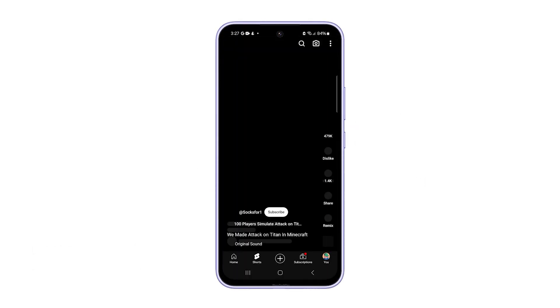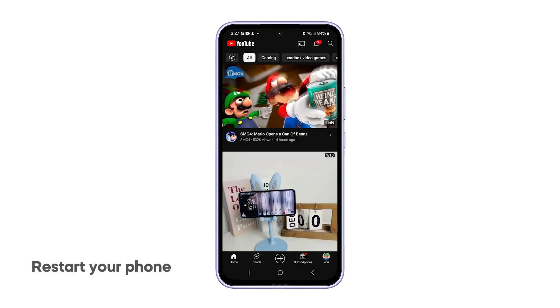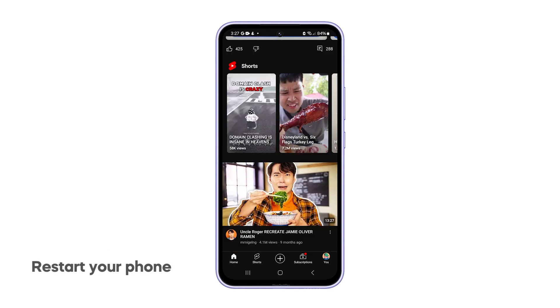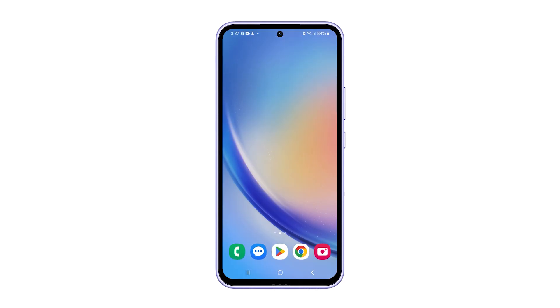First solution: restart your phone. Once you notice that your phone starts to lag or freeze, take time to reboot it immediately.